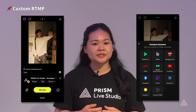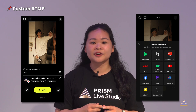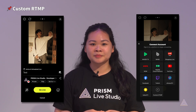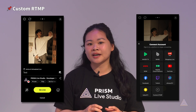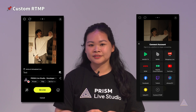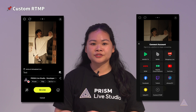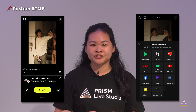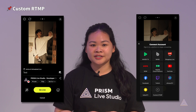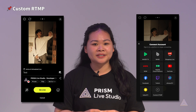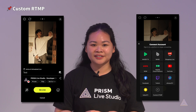First, launch the PRISM app. Select Live from the bottom tab and press the white Ready button to display the Live Ready screen. Then click the circle profile icon in the lower left corner of the application. You'll see the Select Channel tab.